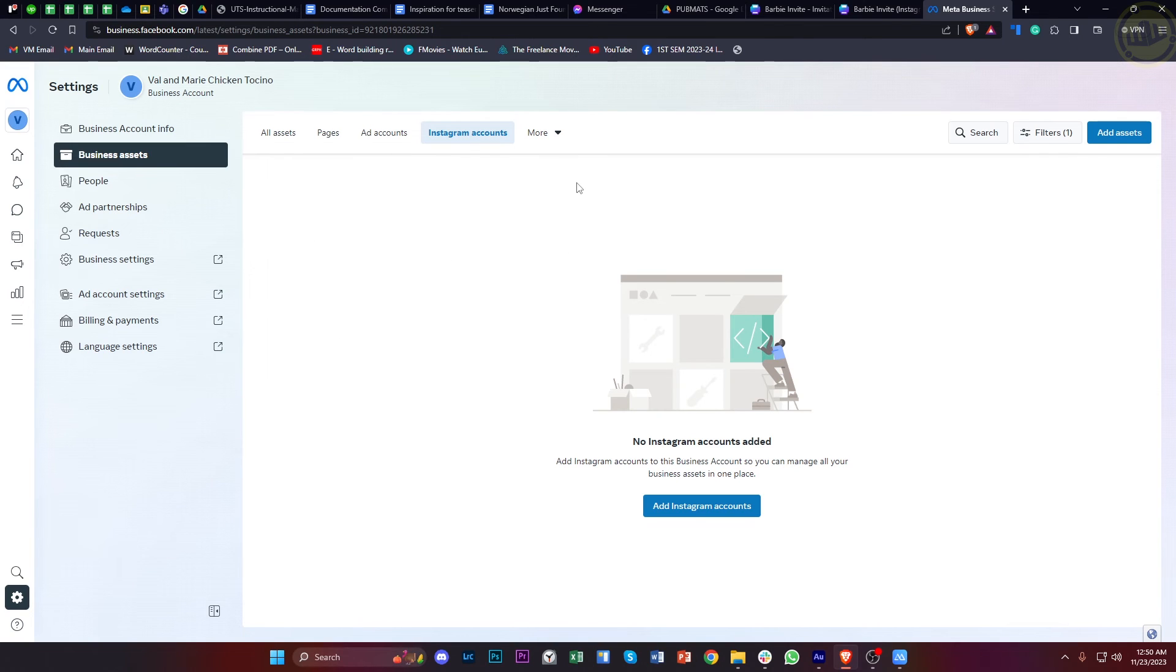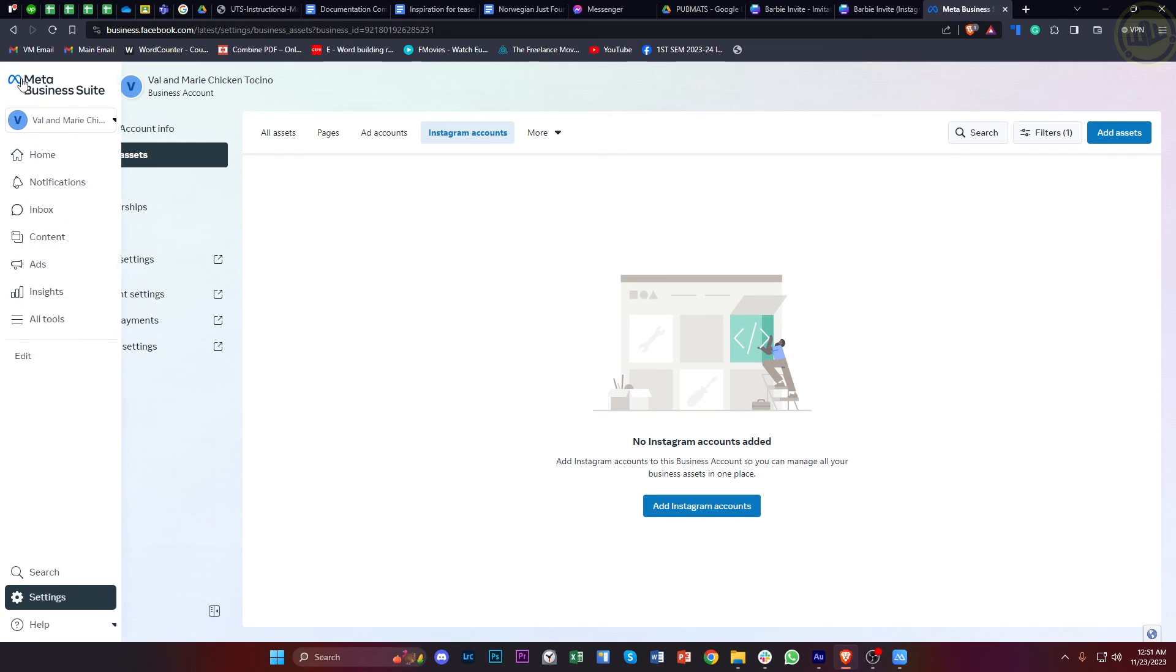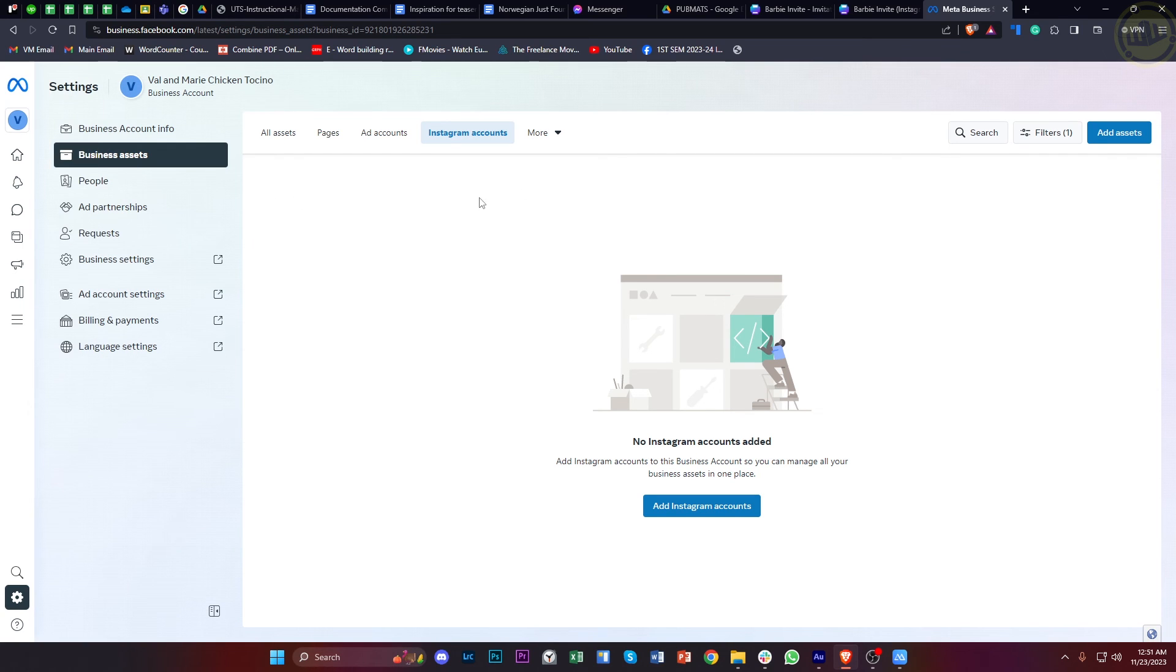All we need to do is tap on the specific Instagram account that should be listed right here, then tap on the three dots on its corner. There will be an option right there for you to remove from the Meta Business. All we need to do is just confirm that and proceed.